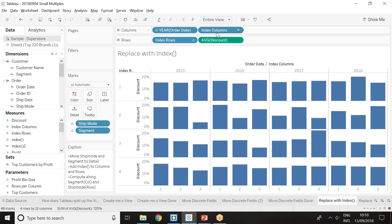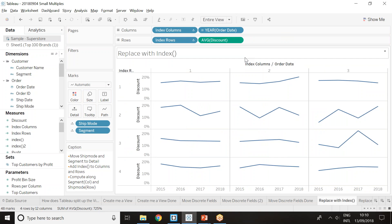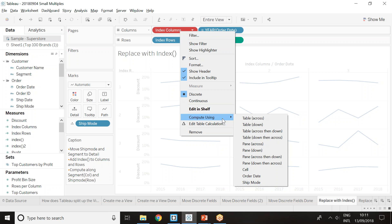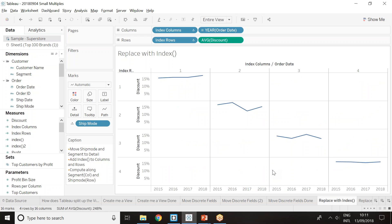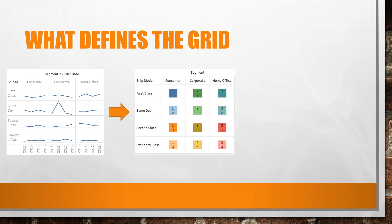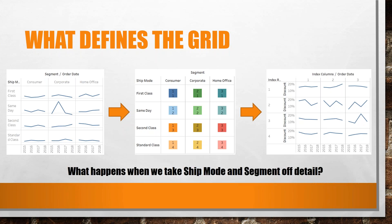For columns, compute using segment; for rows, compute using ship mode. Because it's a continuous field, Tableau tries to create an axis, but changing it to a discrete pill splits up the view. Dragging year of order date to the other side gives us the same view we had before, with ship mode and segment on detail. However, the downside is that removing segment breaks the view because the index column computed along segment is no longer in the view.